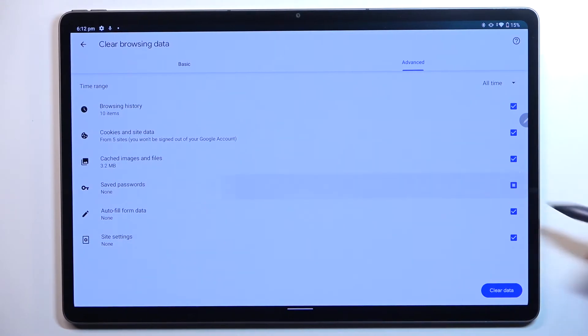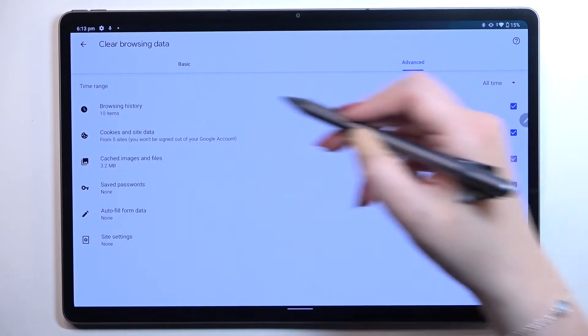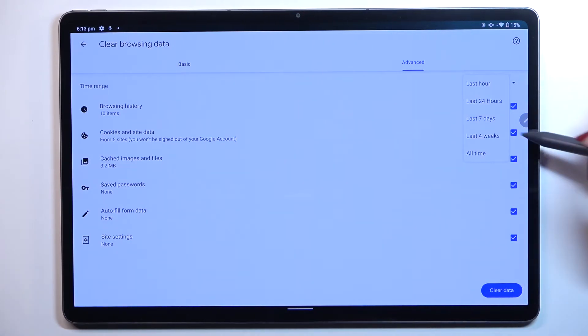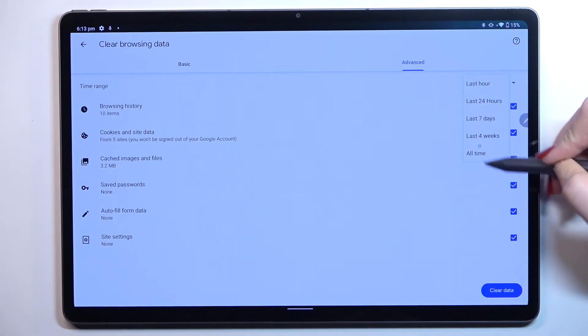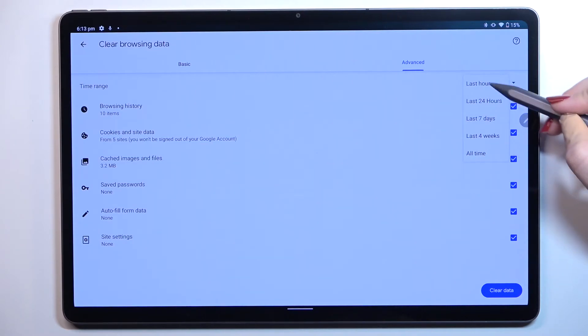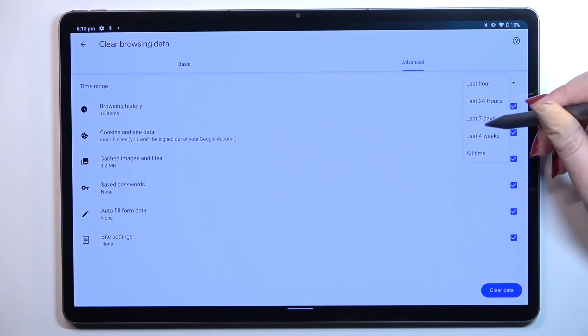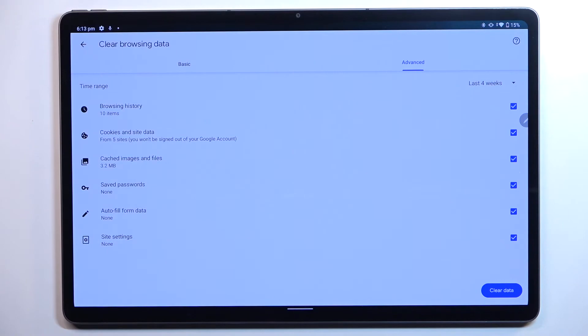Let me mark everything. What's more, we can change the time range from all time to, for example, last hour, 24 hours, or even four weeks. So let me pick this option.